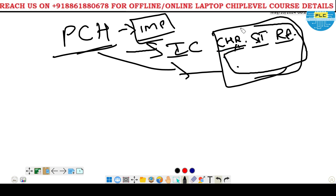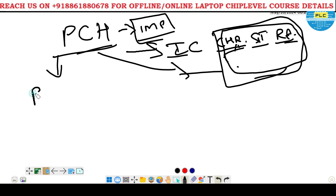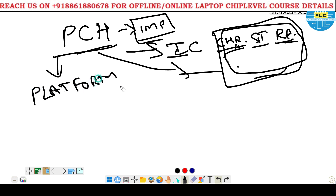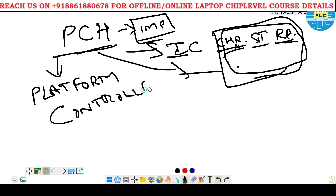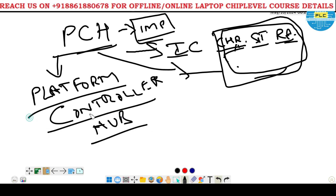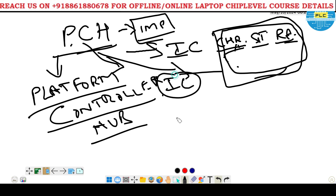PCH includes multiple ICs like these - it includes multiple sections. The PCH - what is the optimization? Platform, controller, hub. It controls the platform which belongs to this PCH and controls these particular sections.